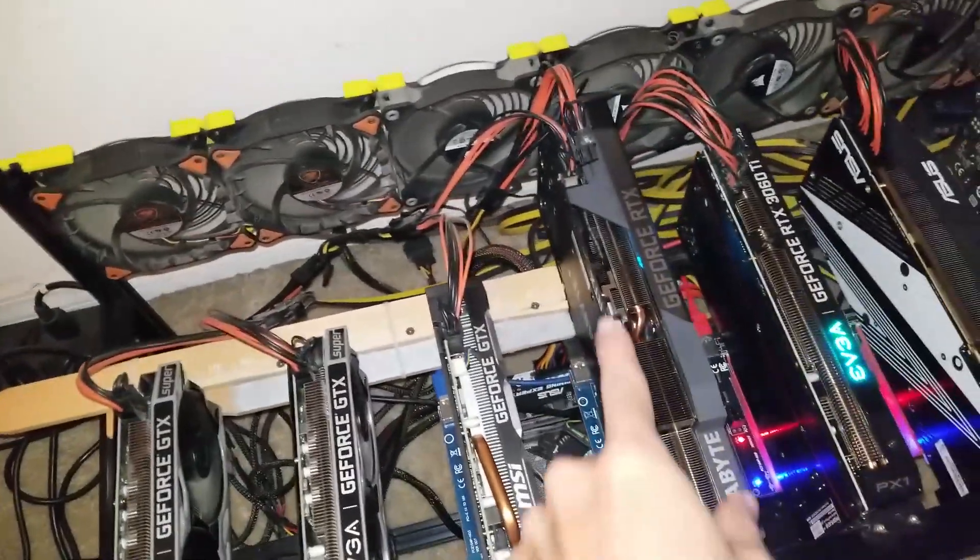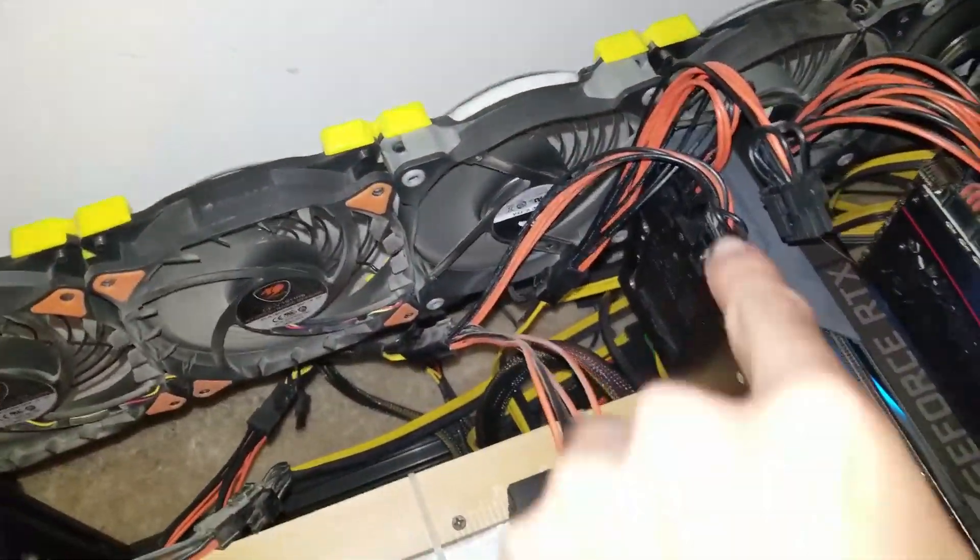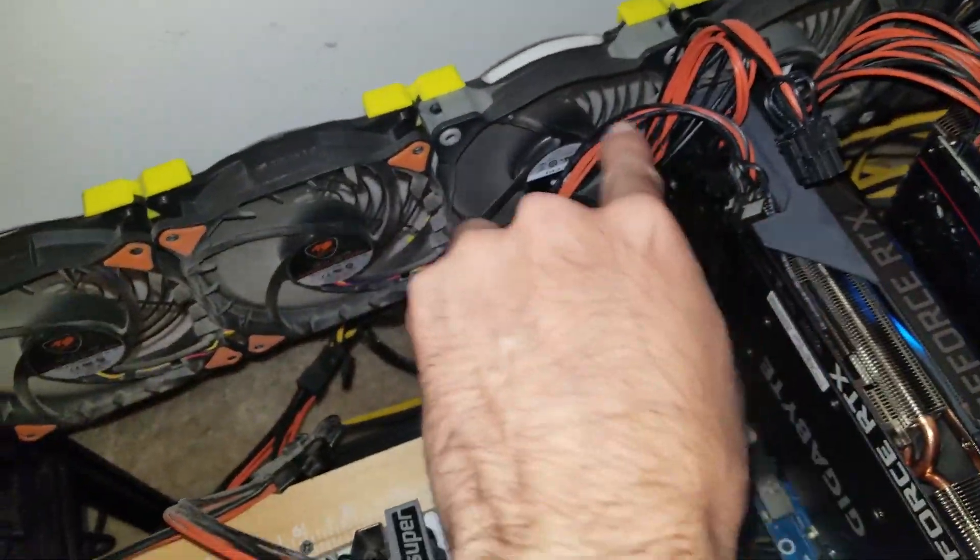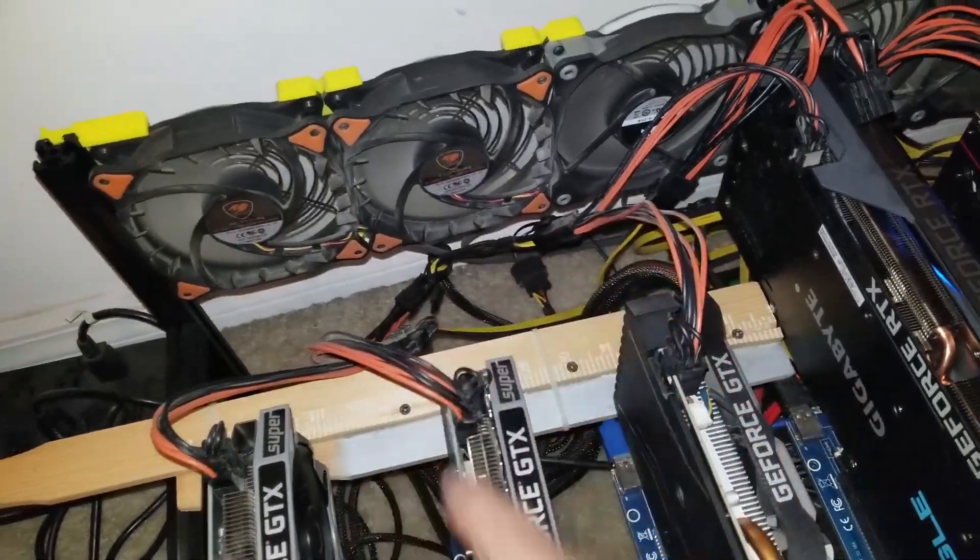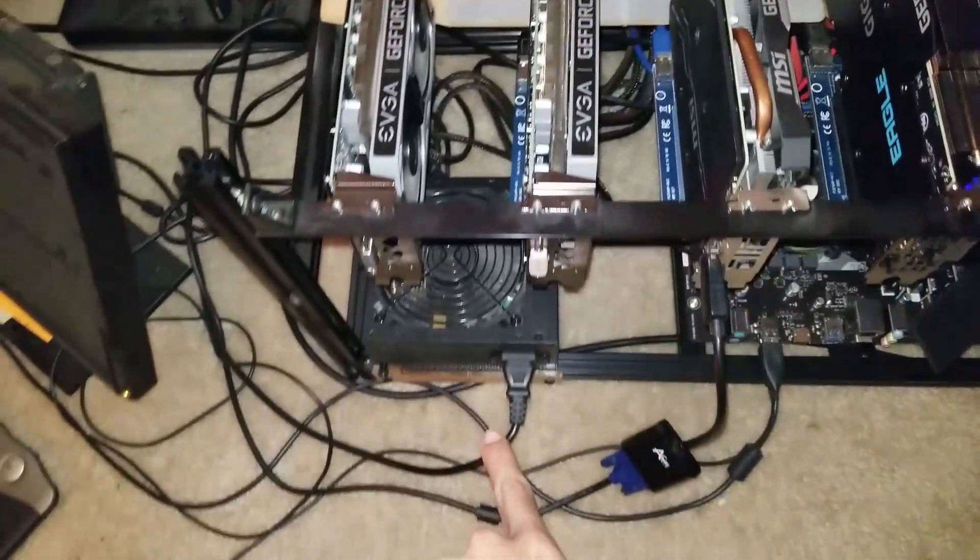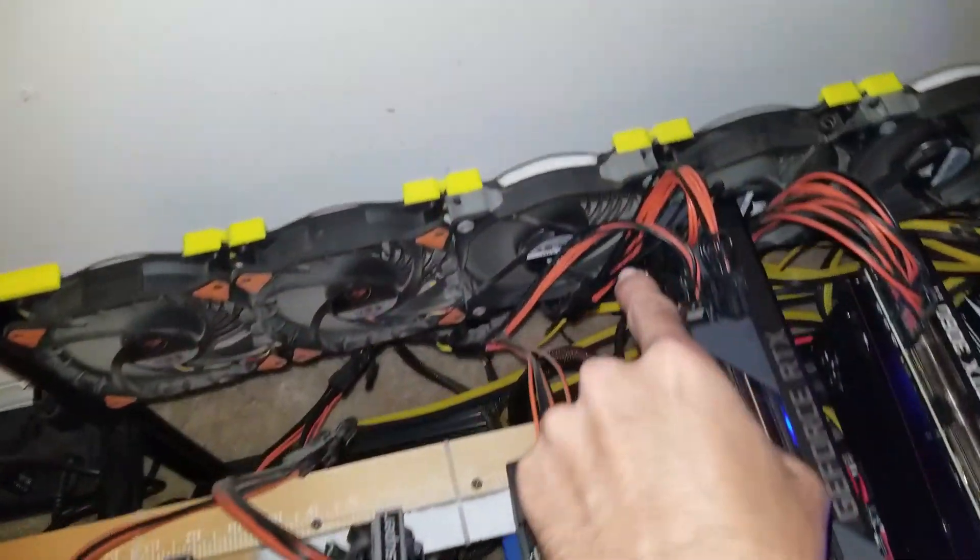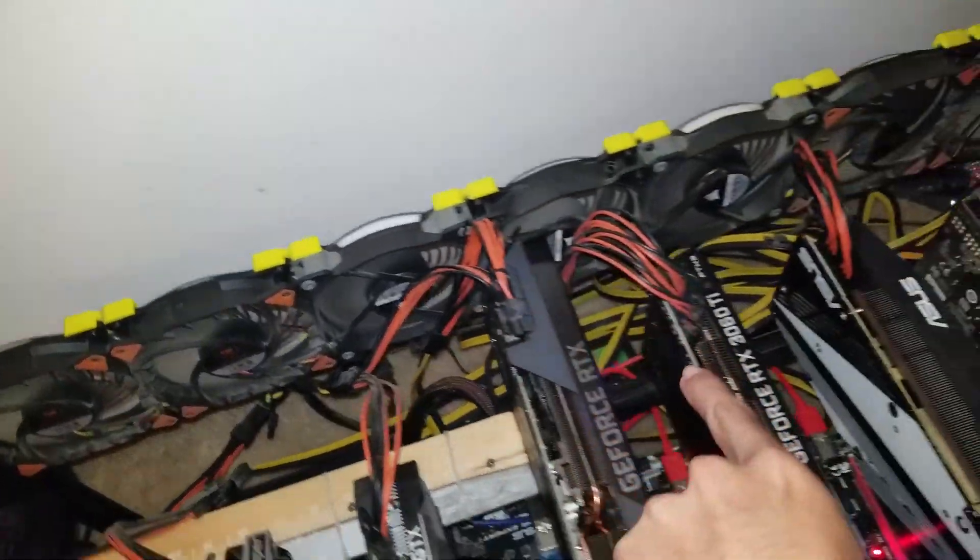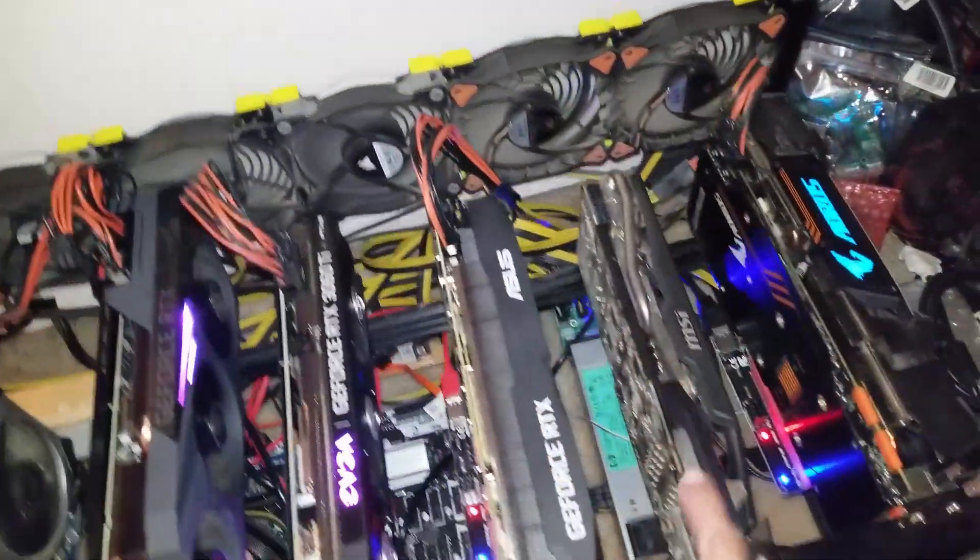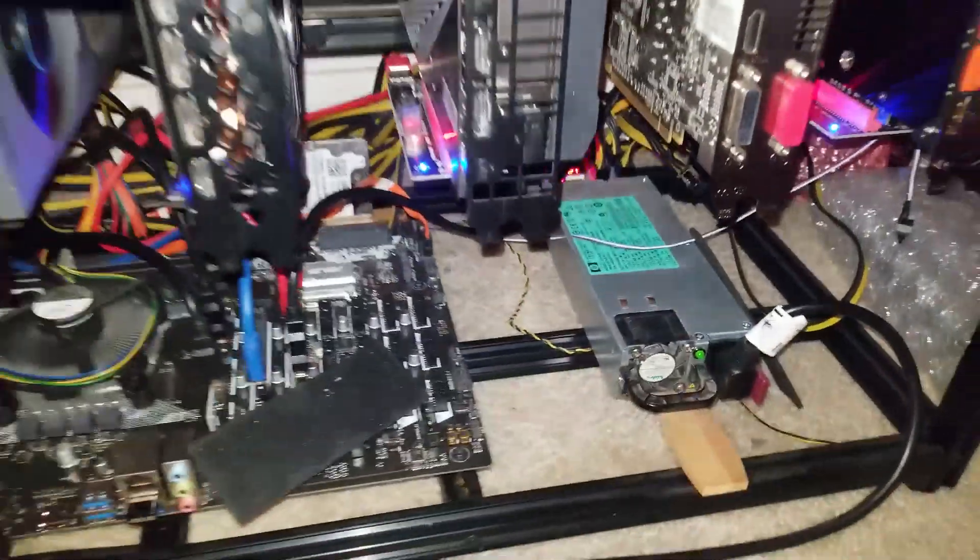See the 3080 right here? So this cable is getting power from this ATX power supply, while this back one is getting power from the server power supply.